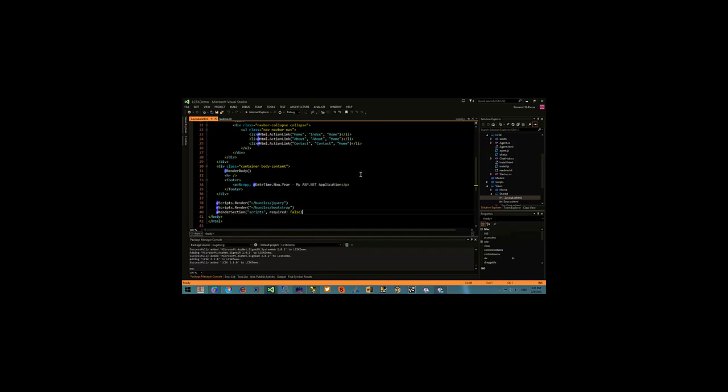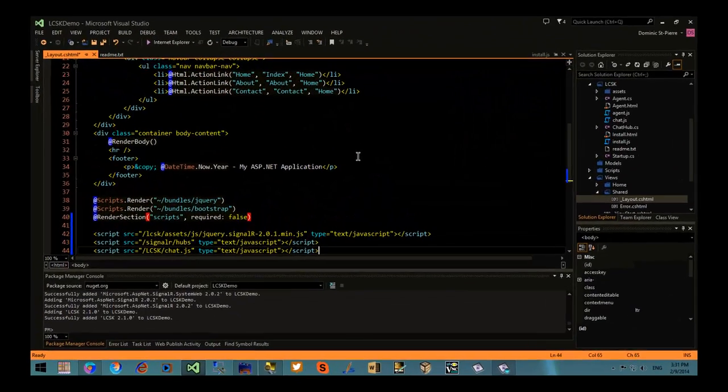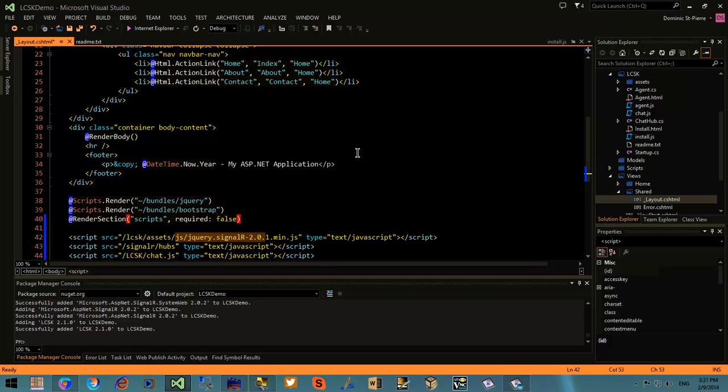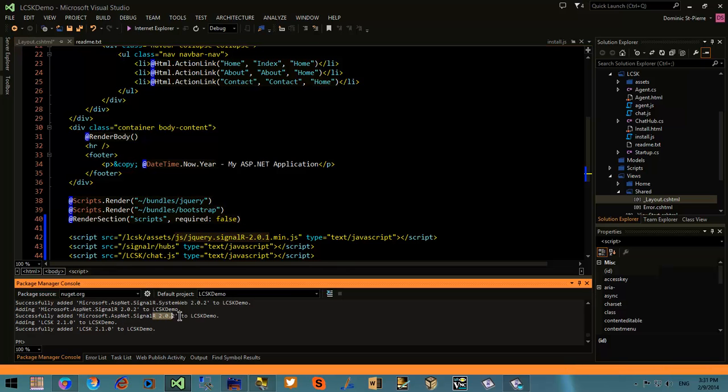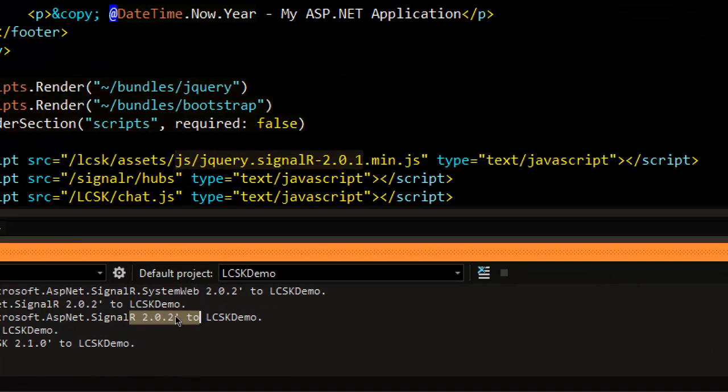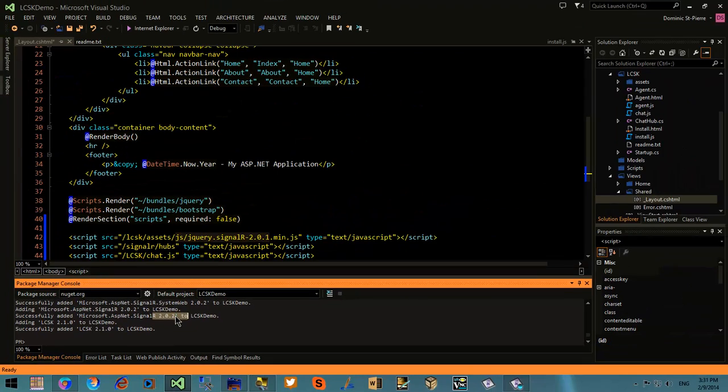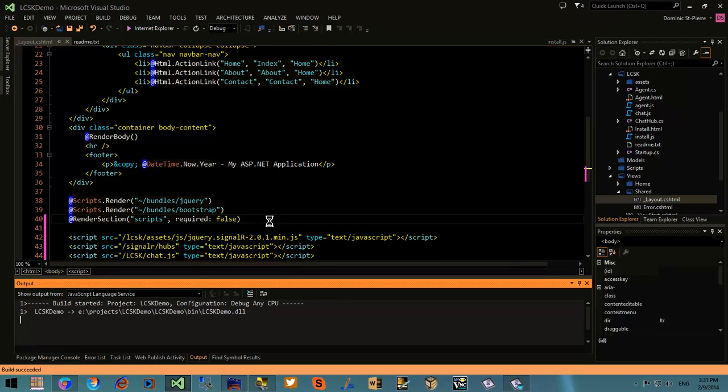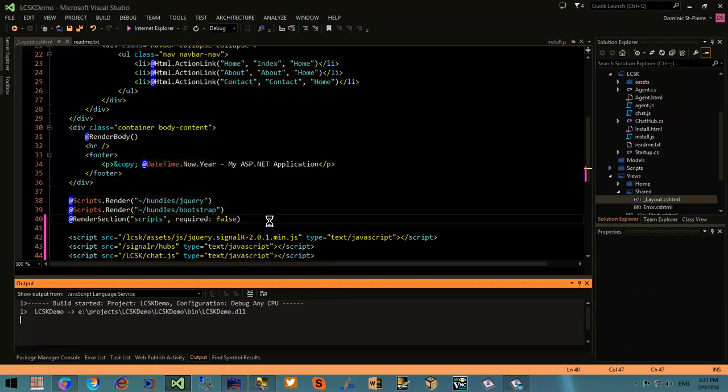You might have noticed that the version that came with the LiveChat Start Kit is SignalR 2.0.1 but when we install the package via the package management console it was 2.0.2. So I'm trying as hard as I can to keep the lcsk in sync with the Microsoft SignalR project.